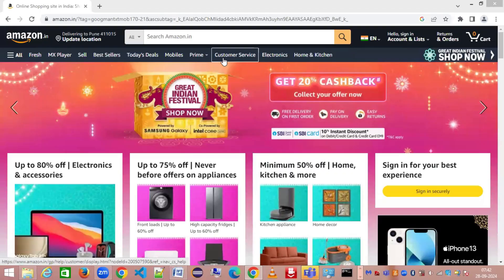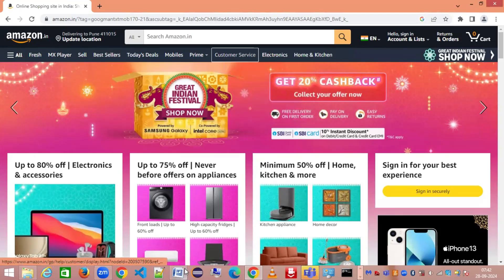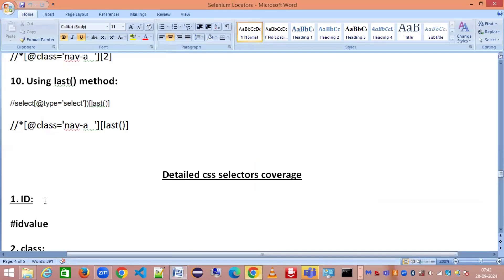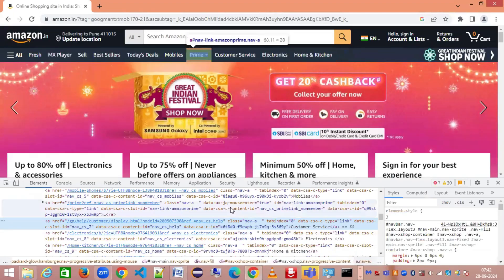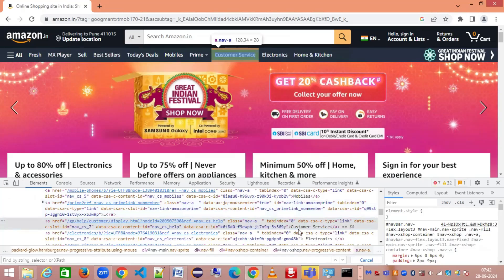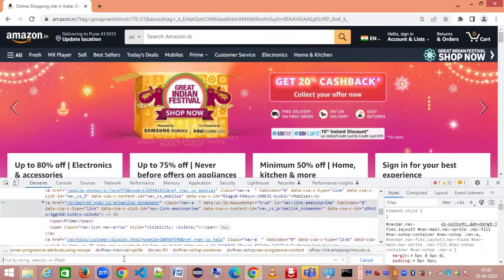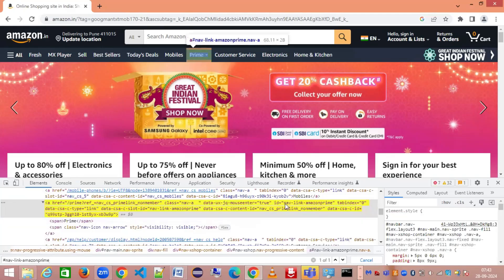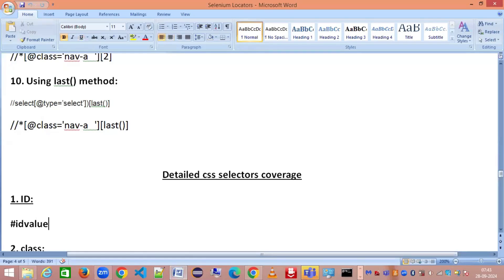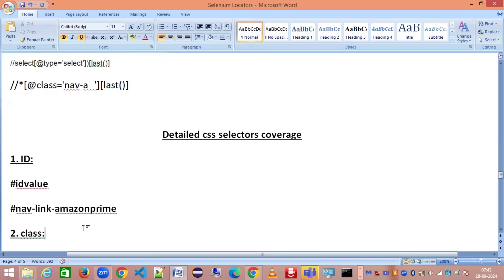Let me inspect some element and start with the first type of CSS selector — identifying an element by ID. In CSS selector, the way of identifying an element through ID is different. We represent ID using the pound/hash symbol, and then we give the value of the ID. For example: #nav-link-amazon-prime. This is how you uniquely identify an element by its ID.